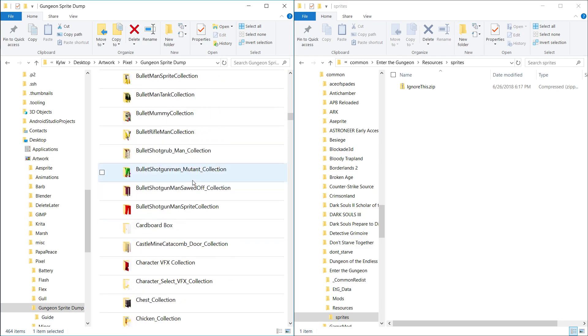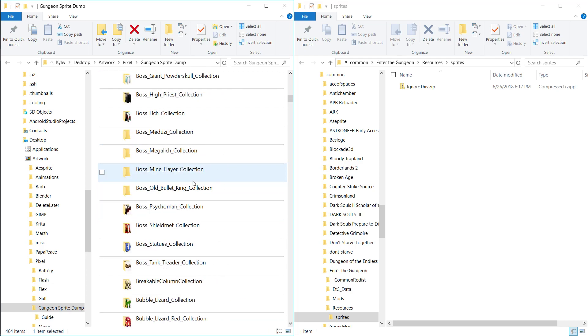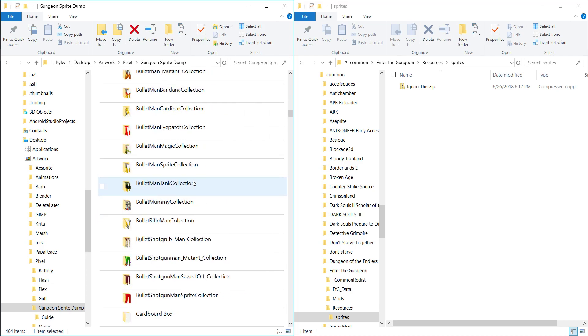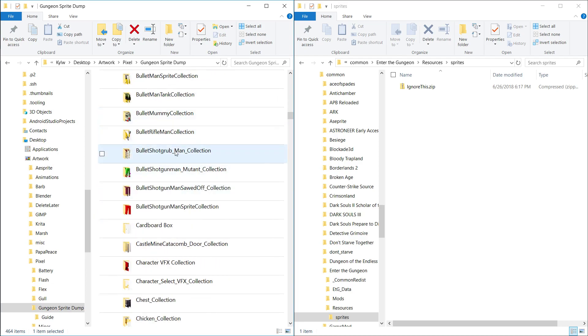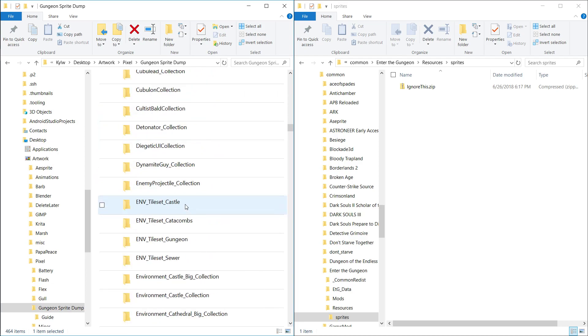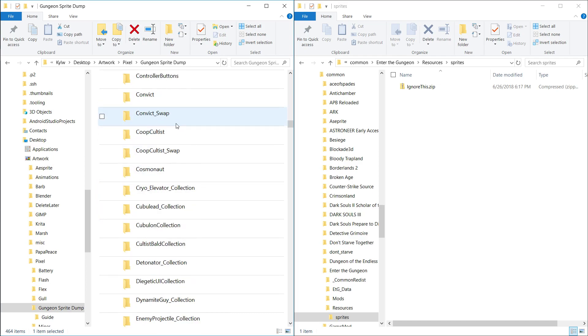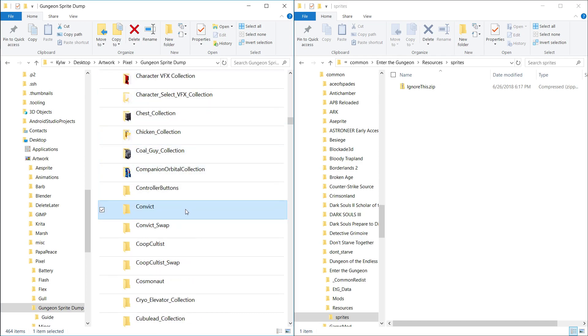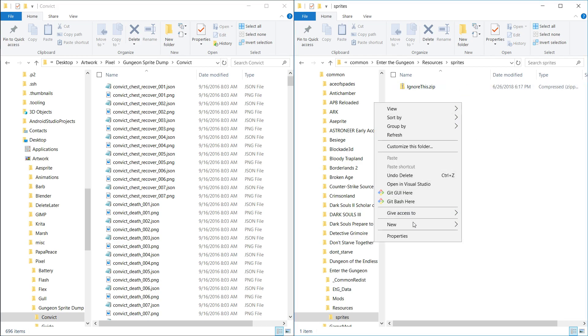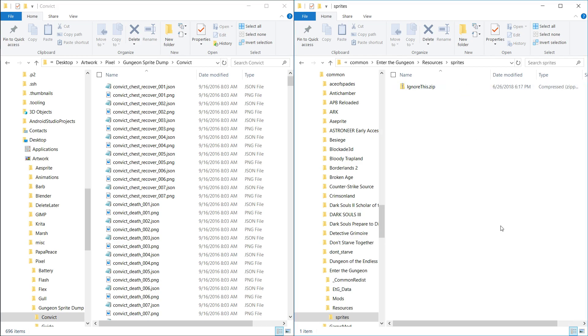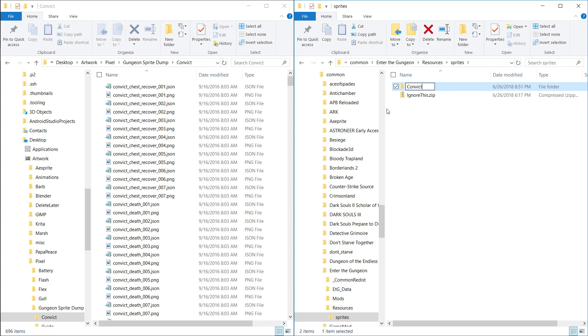So it can be difficult to find the ones that you want. But once you do, basically what you want to do is, let's say we want to re-skin the Convict or something. So we'll go to Convict. In your sprites folder, we'll make a new folder of the same name as the one that the sprite is kept in.